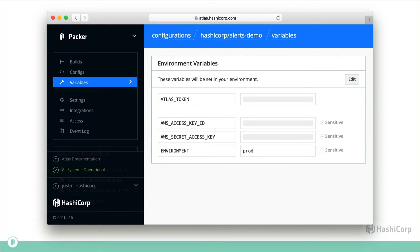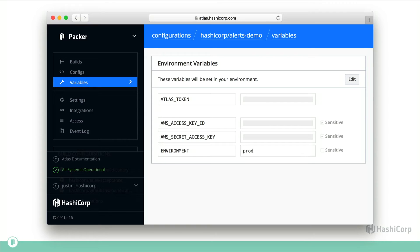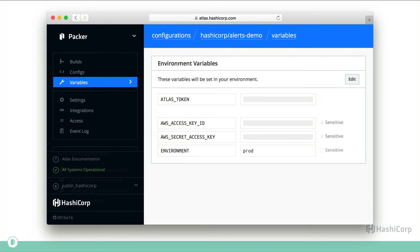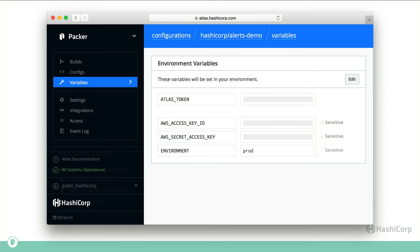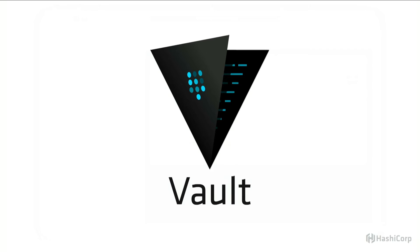In order to complete a build, we need credentials for AWS and other types of variables. So in this case, we have AWS credentials as well as an environment name. And you can see on the right, there's that sensitive check mark. Those variables are write only. So no developer can see the contents of the variable, but they can update it if needed.